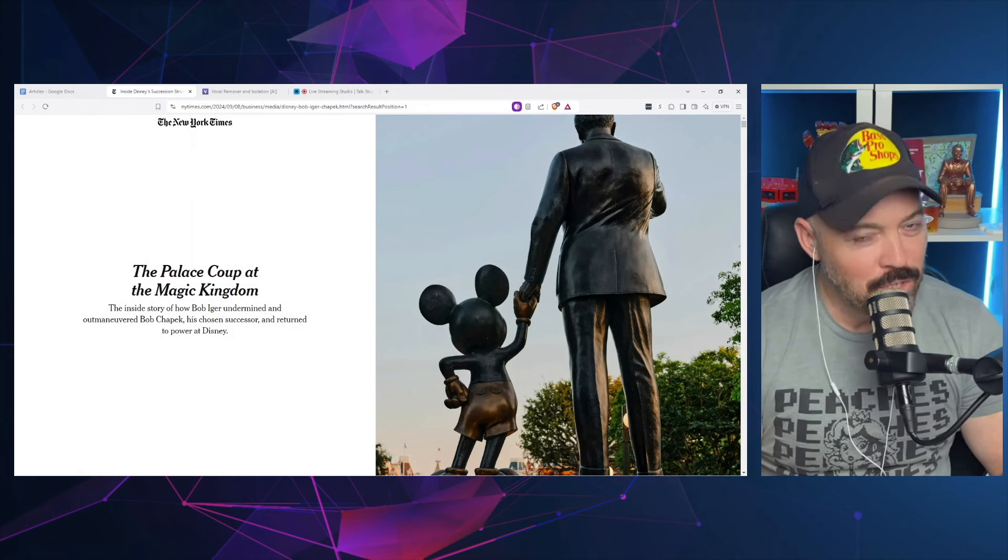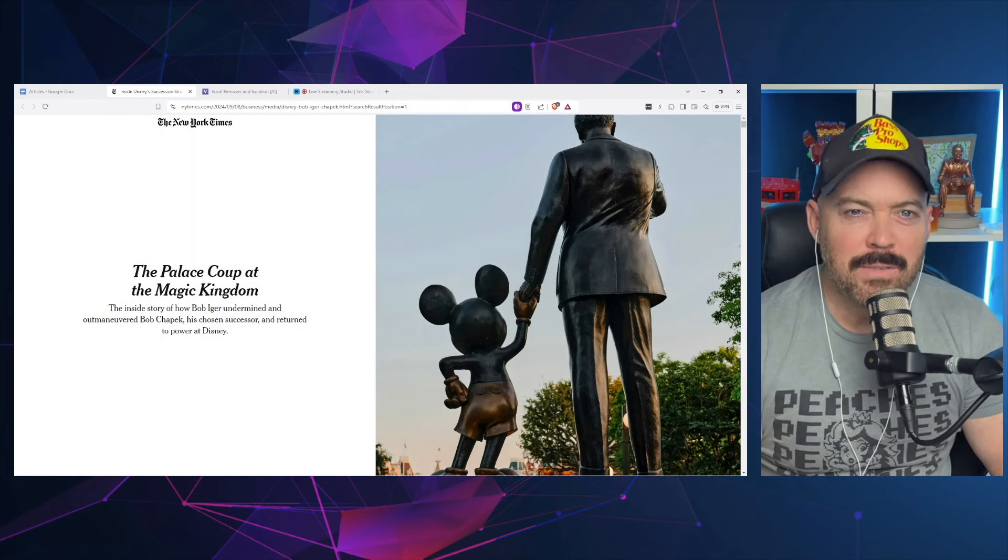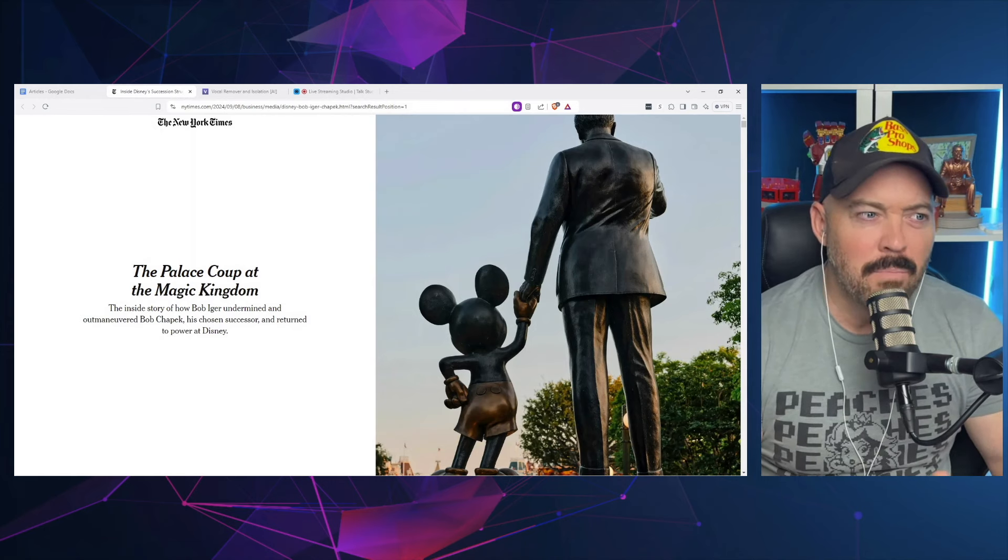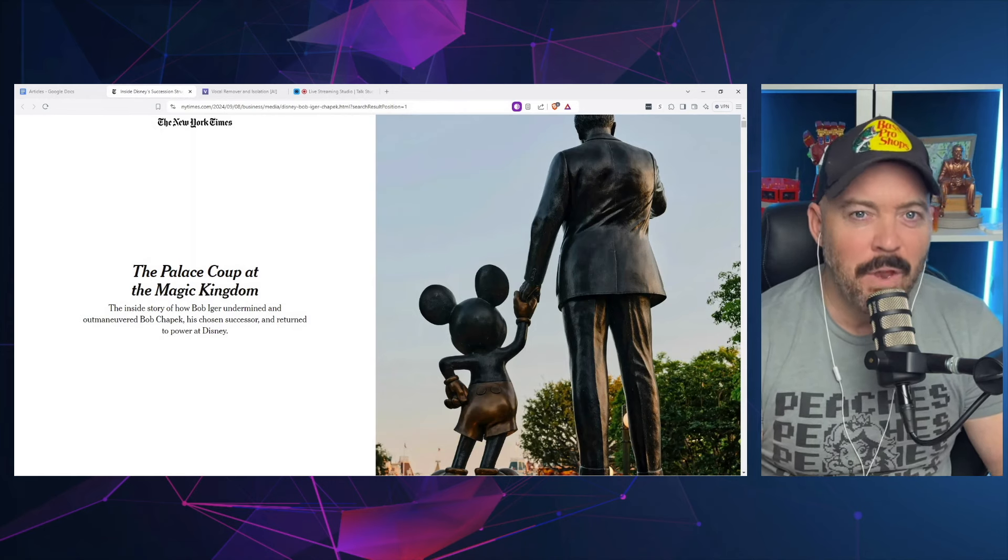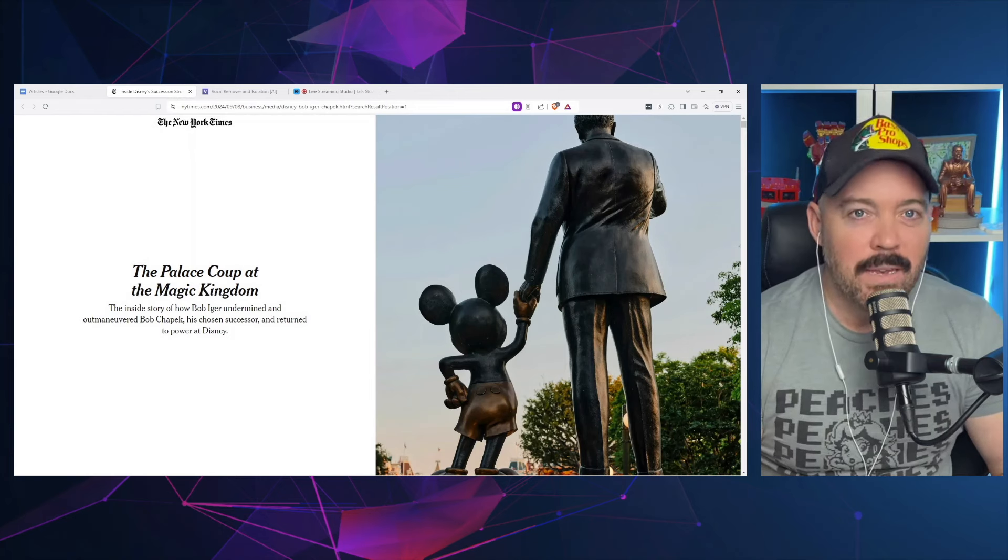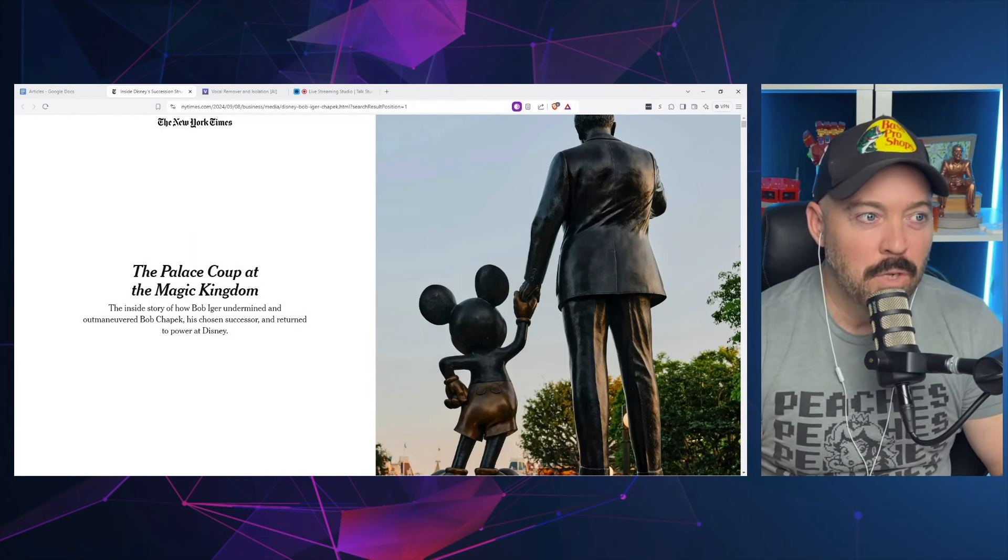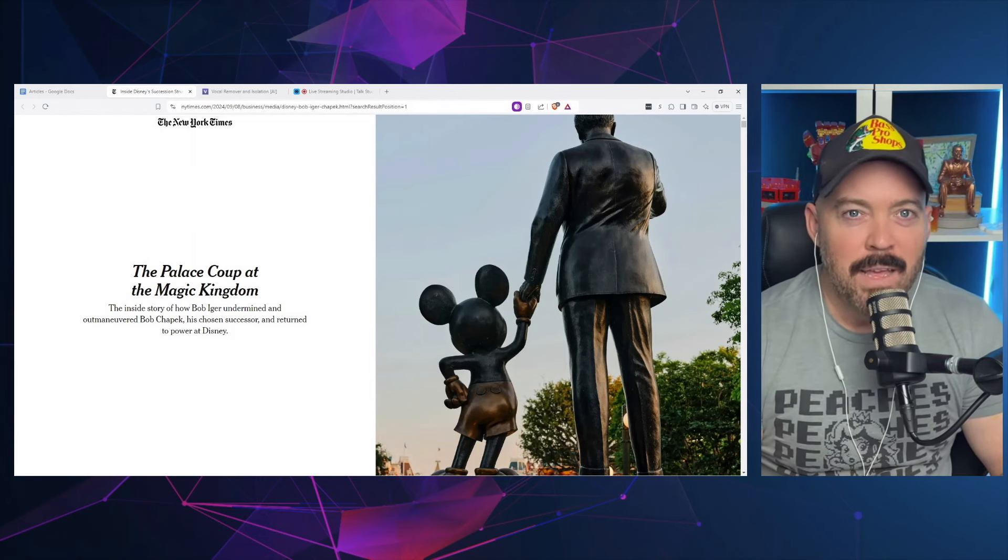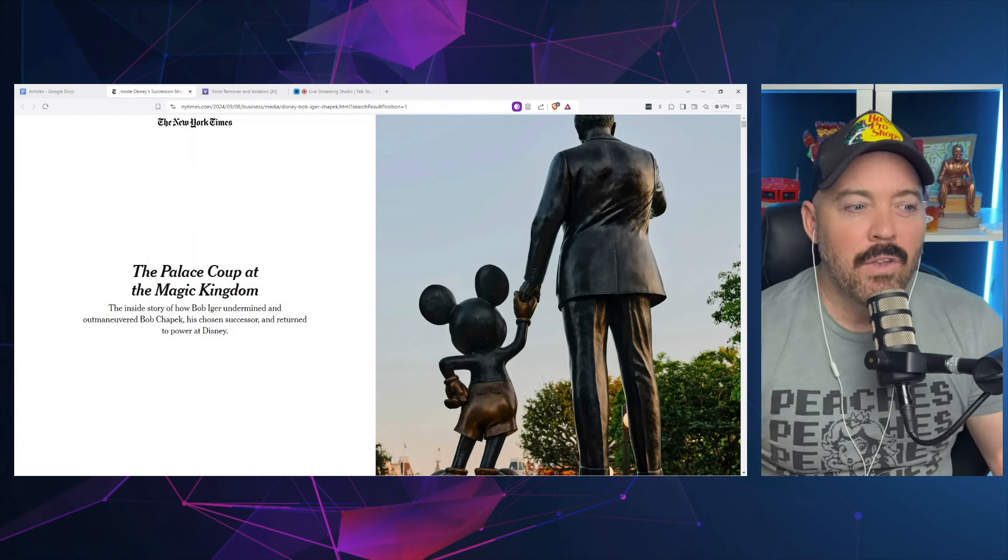That was a very short-lived tenure that was very tumultuous and I would say pretty dramatic in the way that things turned out there where Bob Iger returned and basically Bob Chapek was pushed to the side very unceremoniously.